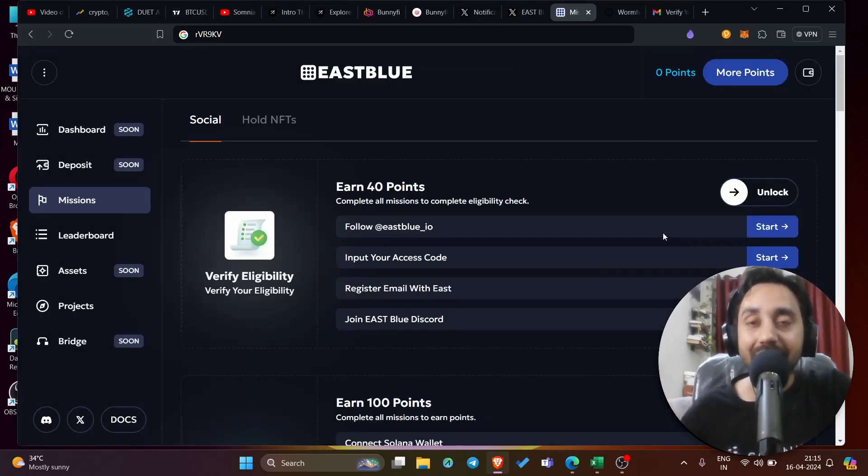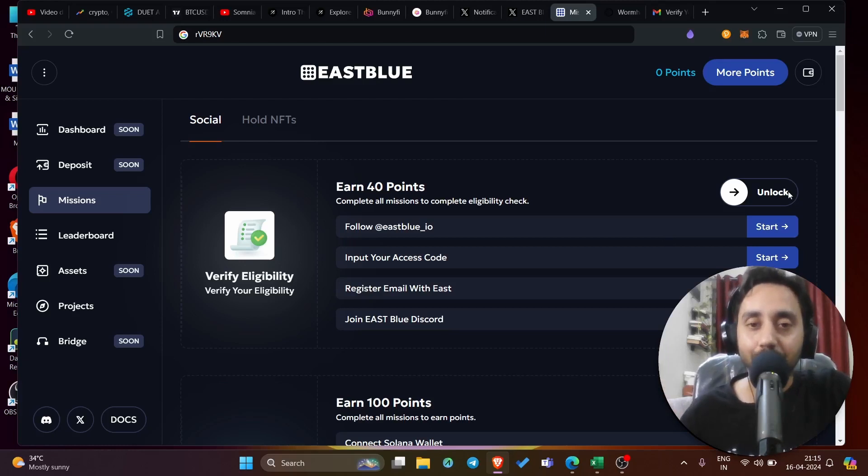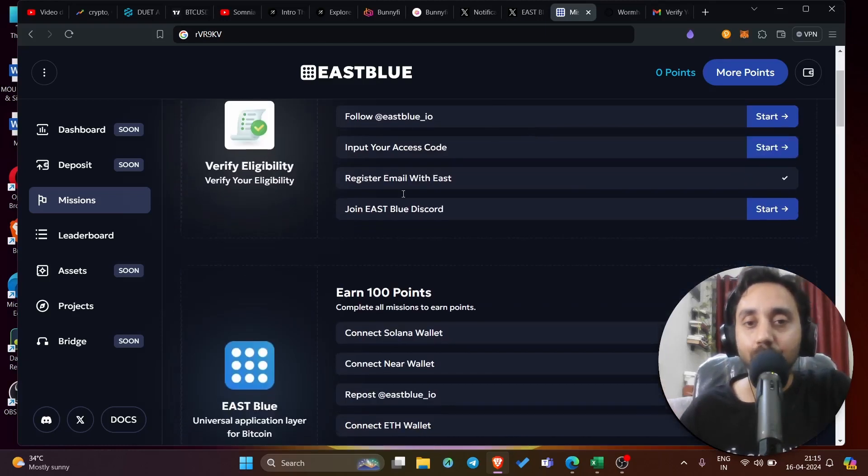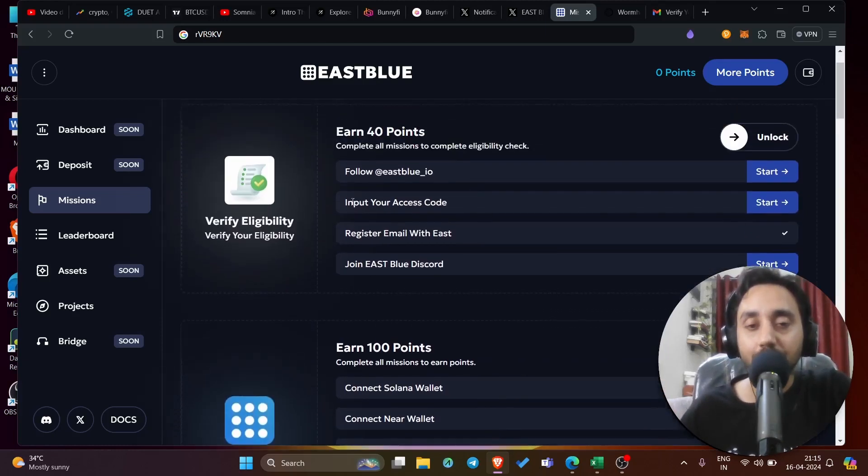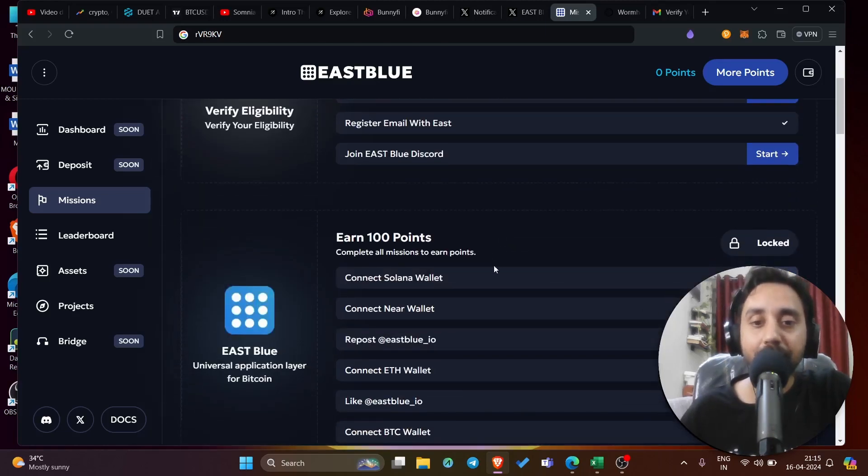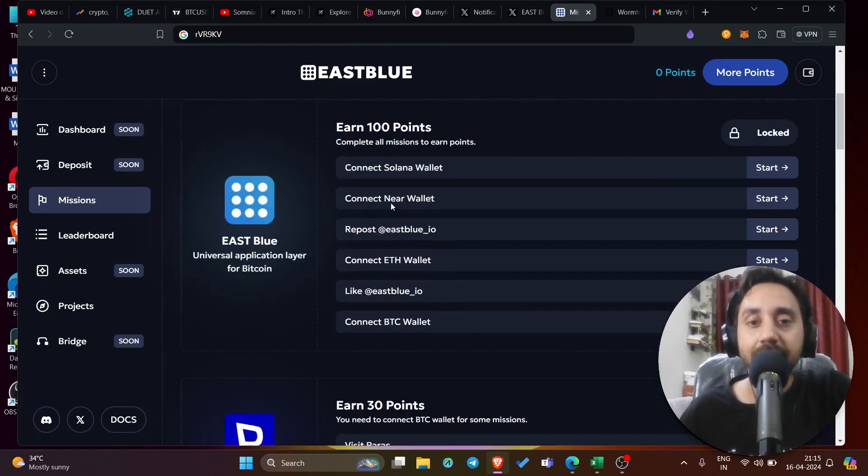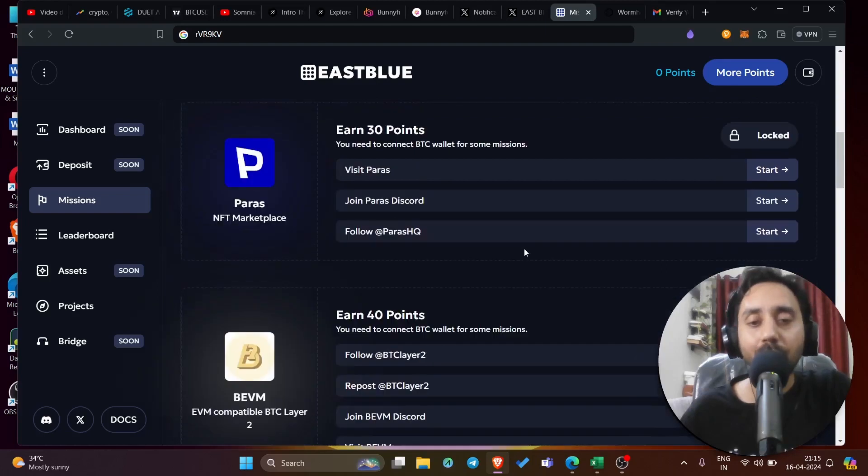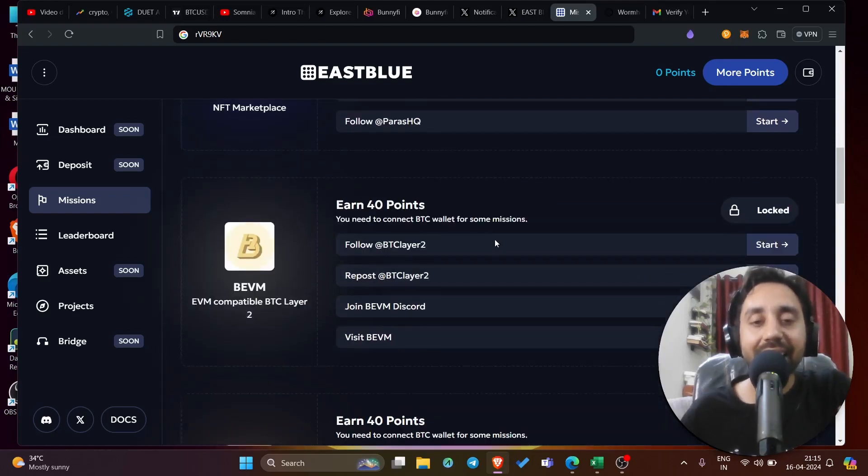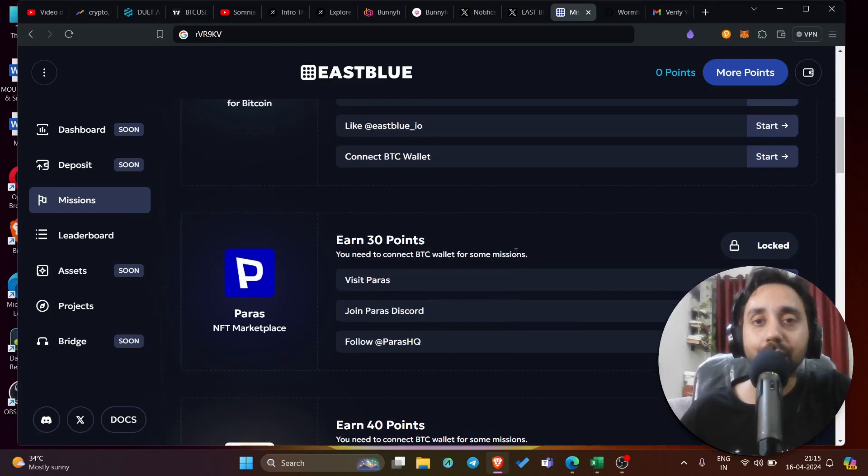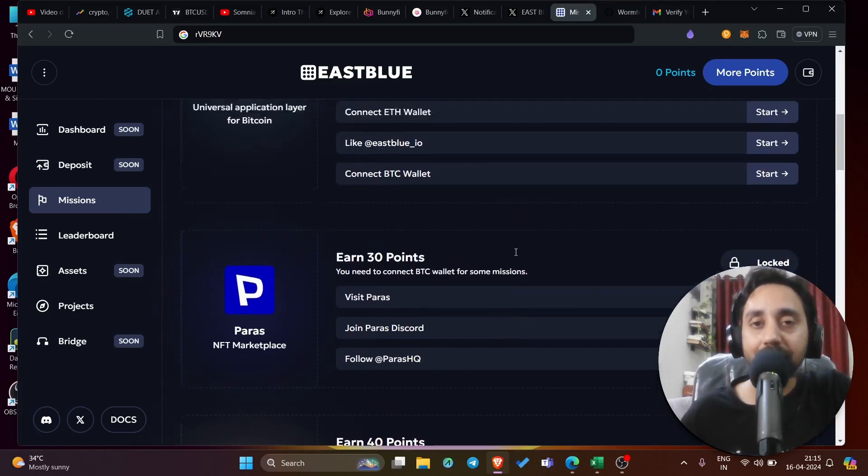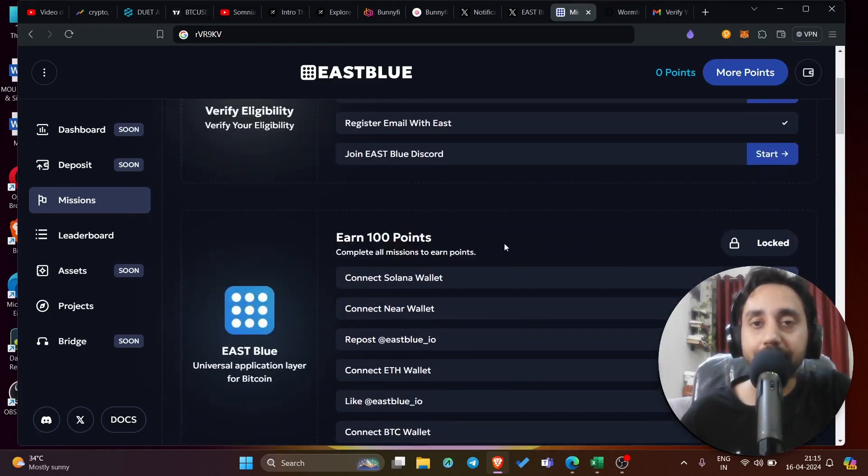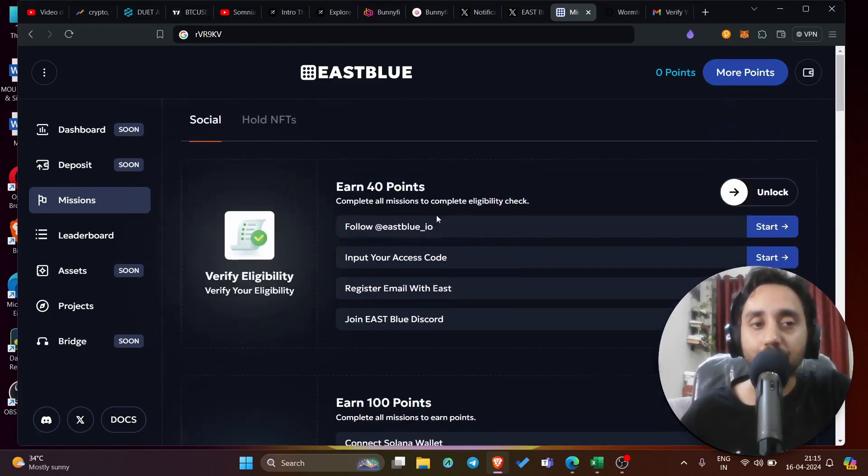Now, it is very easy for you to claim this airdrop. And that is, do the steps which they have shown you. Follow them. Input your access code. Register email ID. This is one point. This is the second point. Connect your wallet, Near Wallet. Perform all the steps one by one. It is very easy, very simple. Once you do it, you will collect points which will be converted into airdrop.